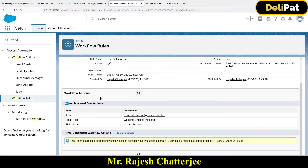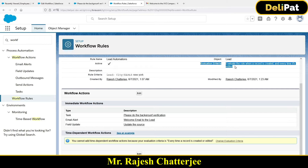In the immediate workflow, the actions will fire immediately whenever the rule criteria and the evaluation criteria are met — just within a second it will fire the email, the task, the field update, and the outbound message. But time-dependent workflow is different — let me give you an example.